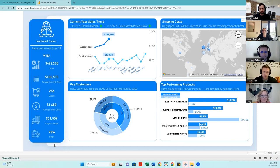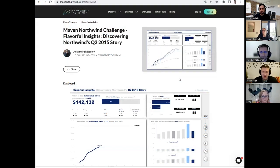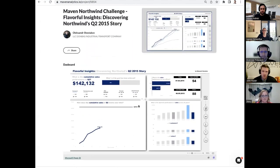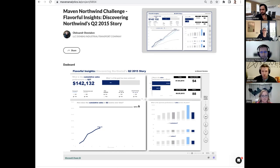Now I'll talk about Alexander's entry. One thing I loved was the project write-up — it does a really good job of explaining the business context and the questions we're getting into. Another strong decision was doing everything quarterly, which smoothed the trends out. Other folks got maybe a little too into the weeds by not taking the quarterly approach, so I really liked that decision — it helped a lot.